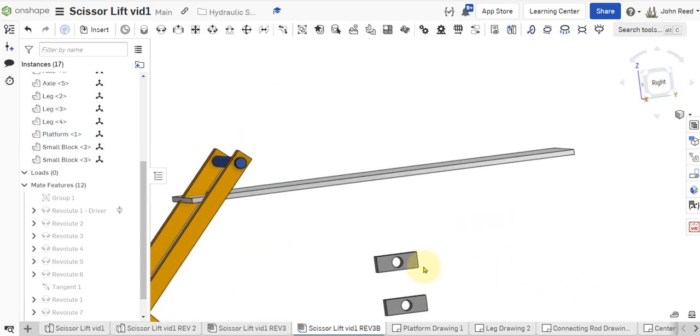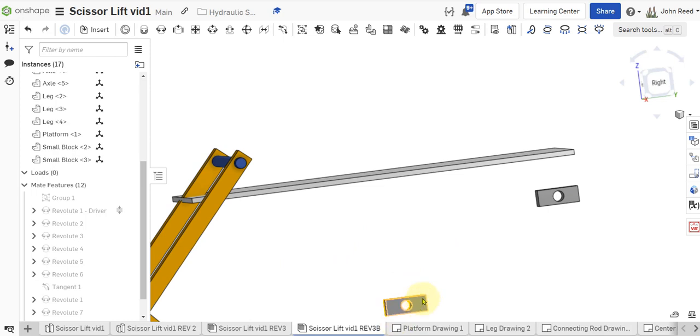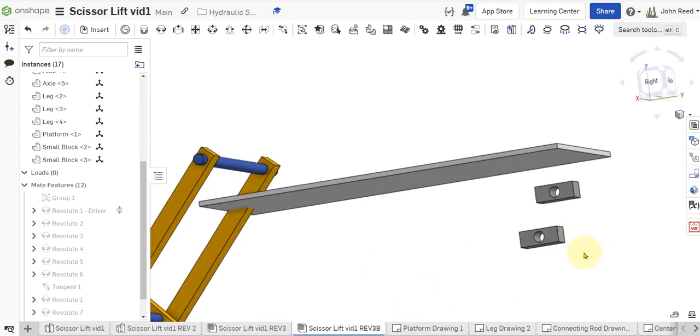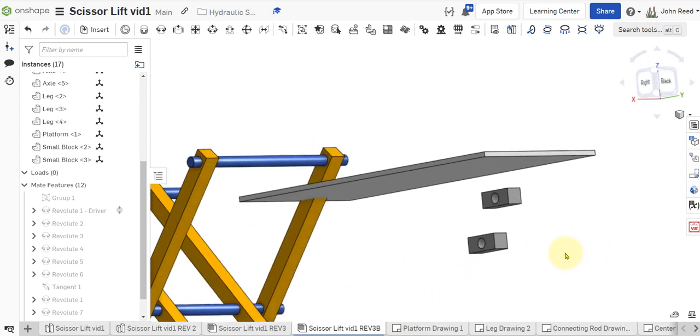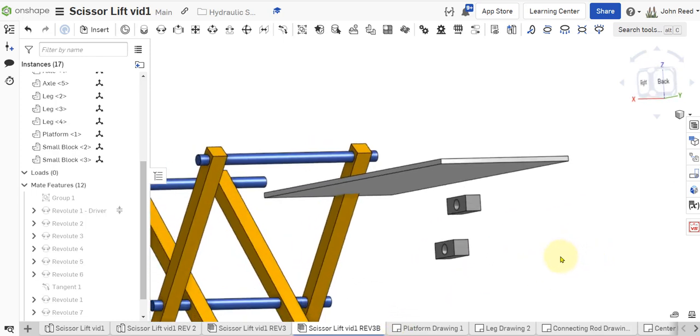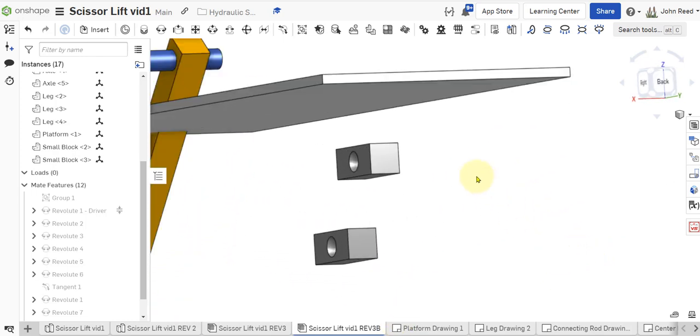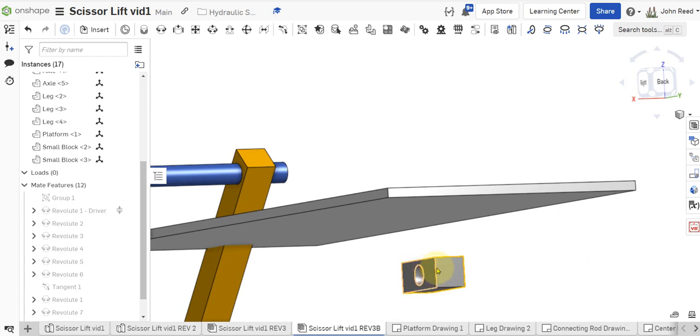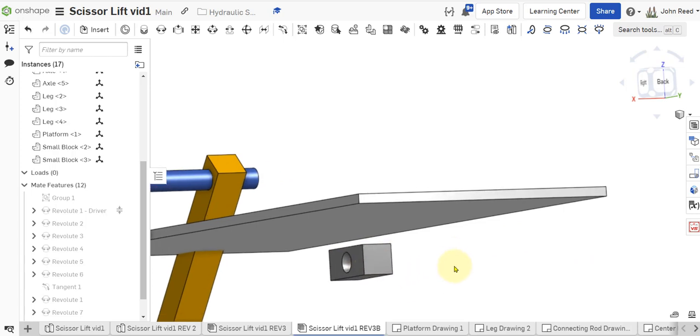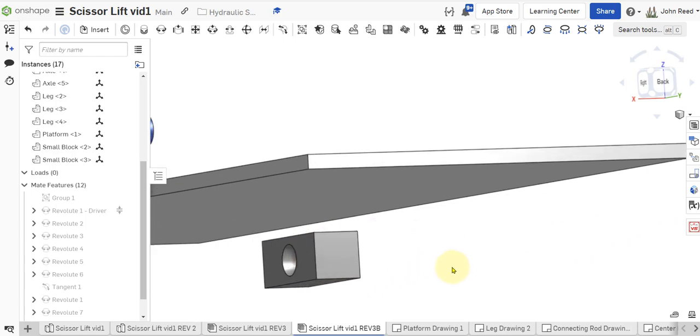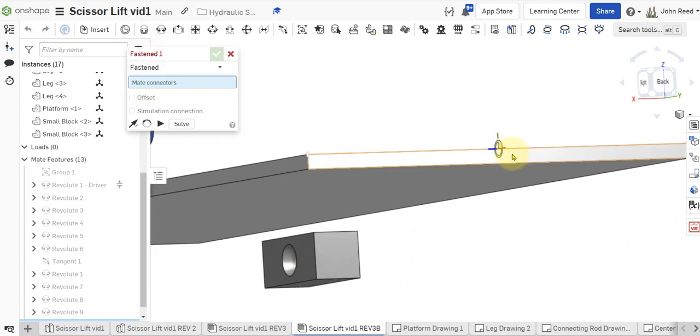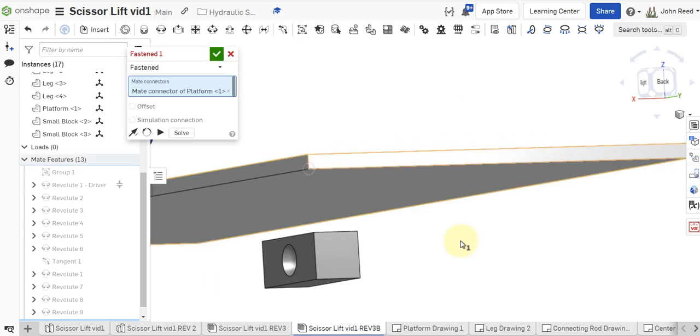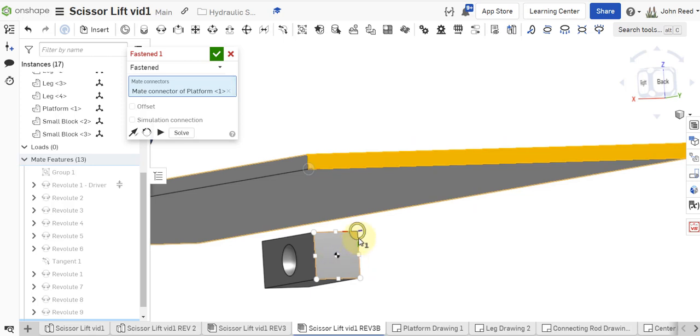And then put these on here like this with fastened mates. So, let's take a fastened mate. I'm going to go to this face. Hold shift and it will stay on that face. I'm going to go to that corner right there. And I'm going to go to that corner there.